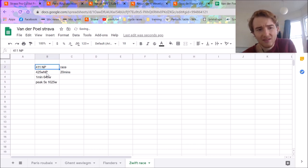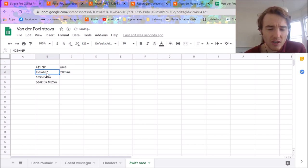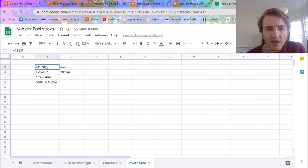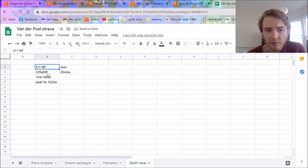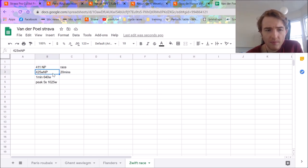But 411 normalized for the race, which is about 45 minutes long. 425 normalized for the 20 minutes.